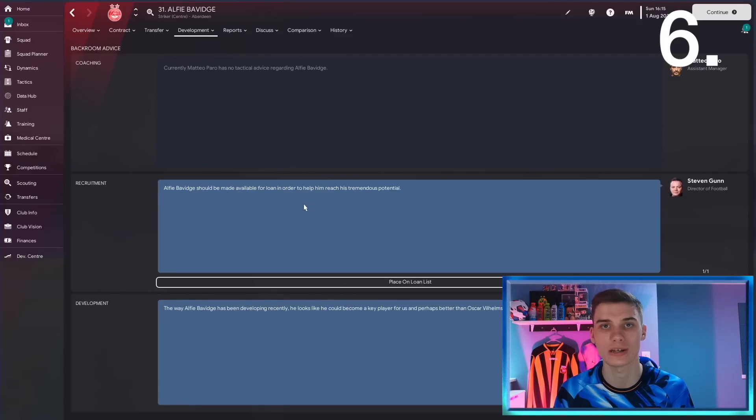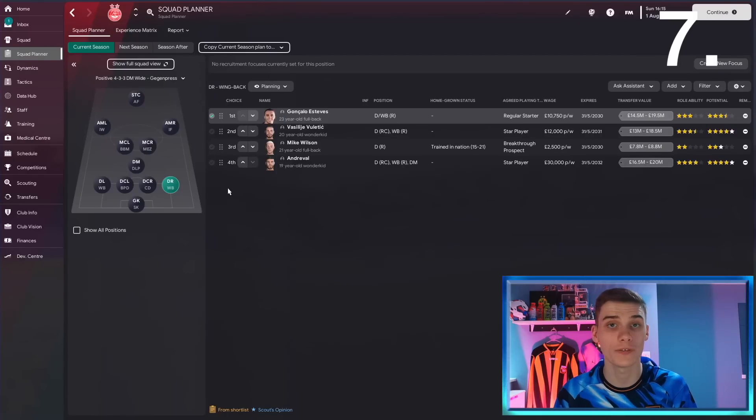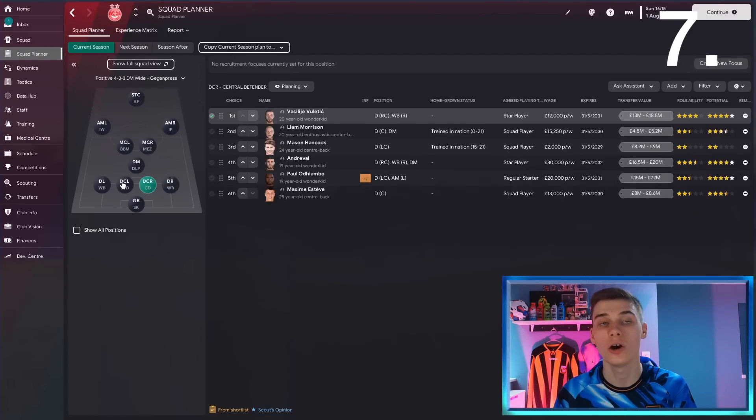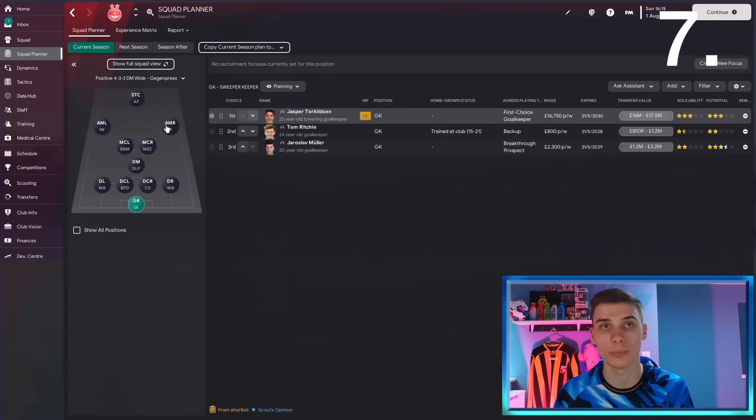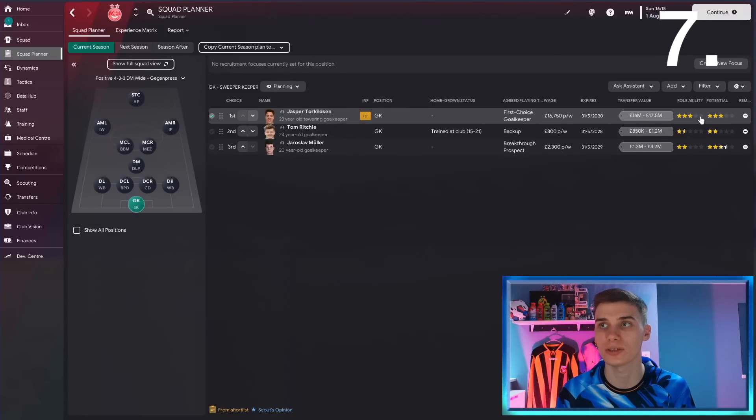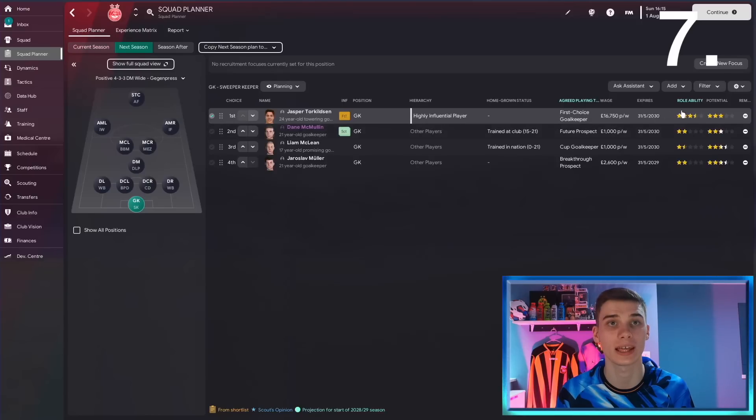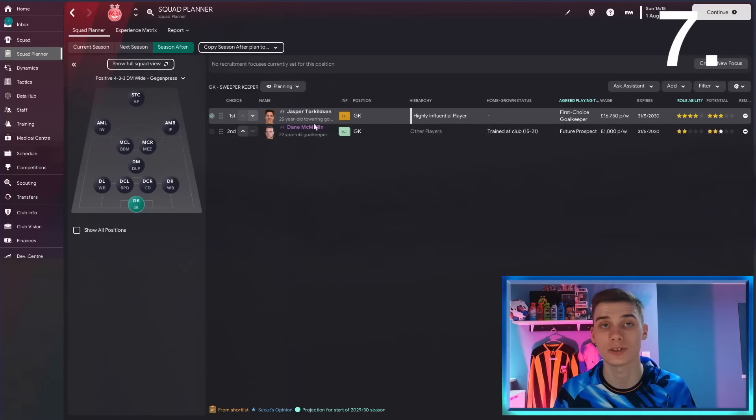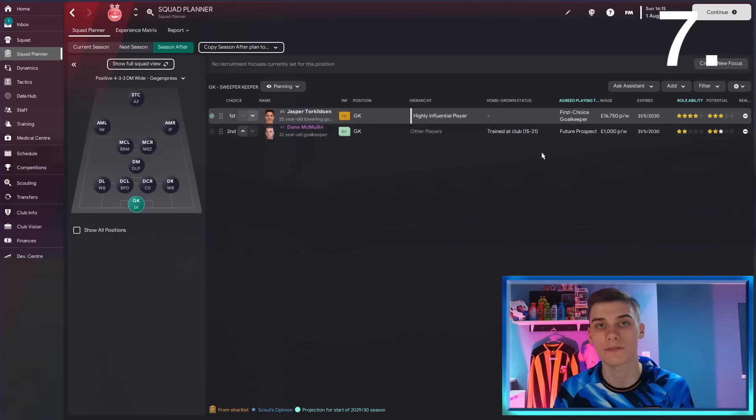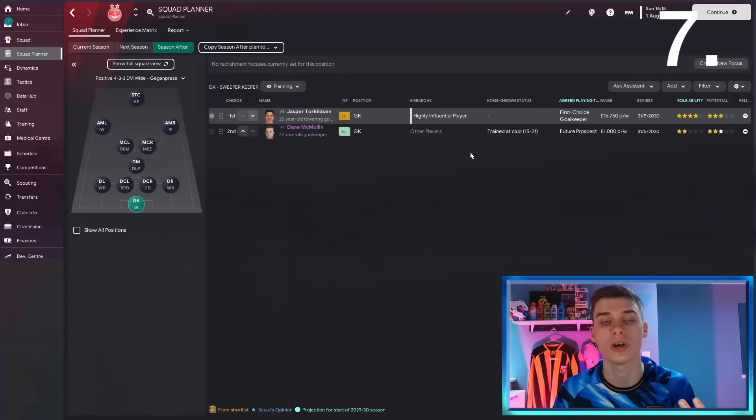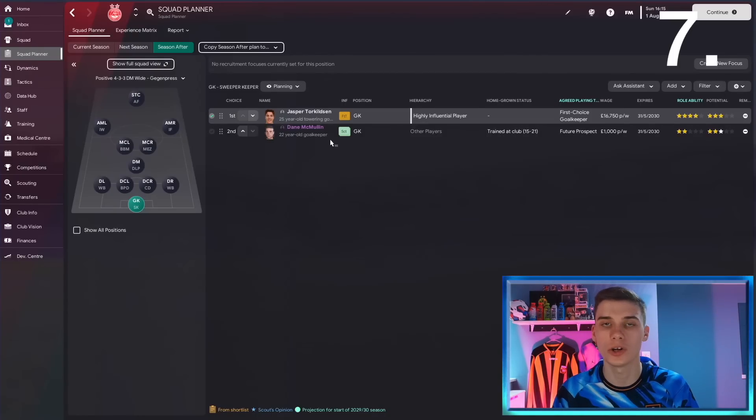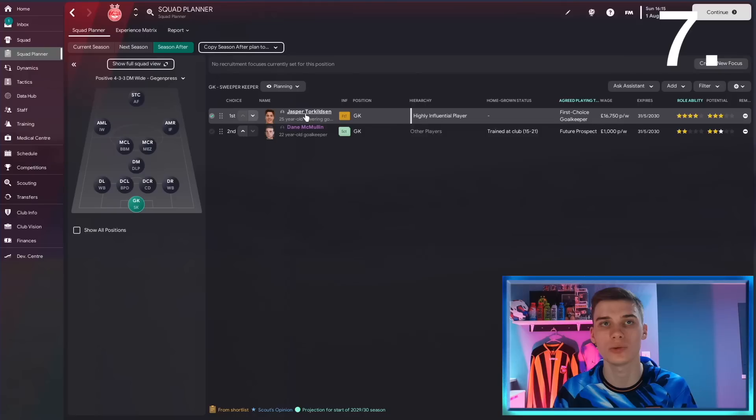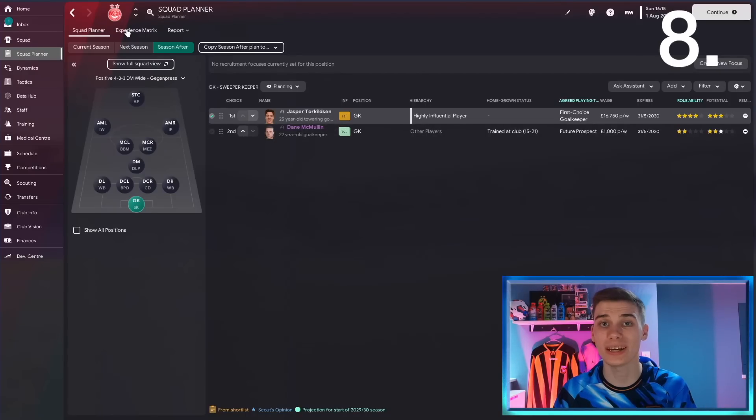For the next tip, did you know that the squad planner isn't just good for seeing what kind of players you have in your team right now, but also seeing how they might develop in the future? Take Jasper Torkelson here. He's a three-star player. If we have a look next season, the game thinks he'll be three and a half, and after two seasons, it thinks he could be a four-star goalkeeper, which we should of course bear in mind knowing how he might develop. That might now help because I might think, you know what, let's not recruit a goalkeeper. In a few years, he's really going to come into his own.